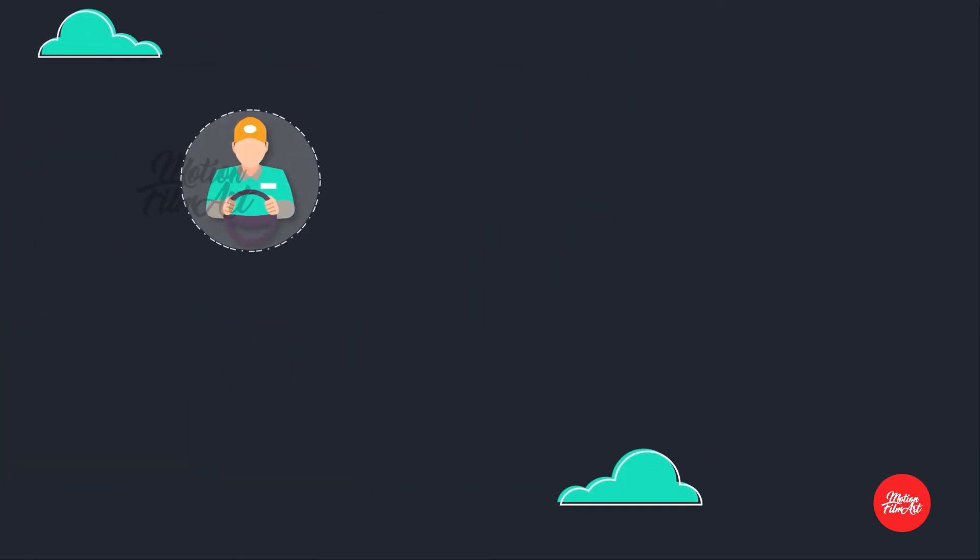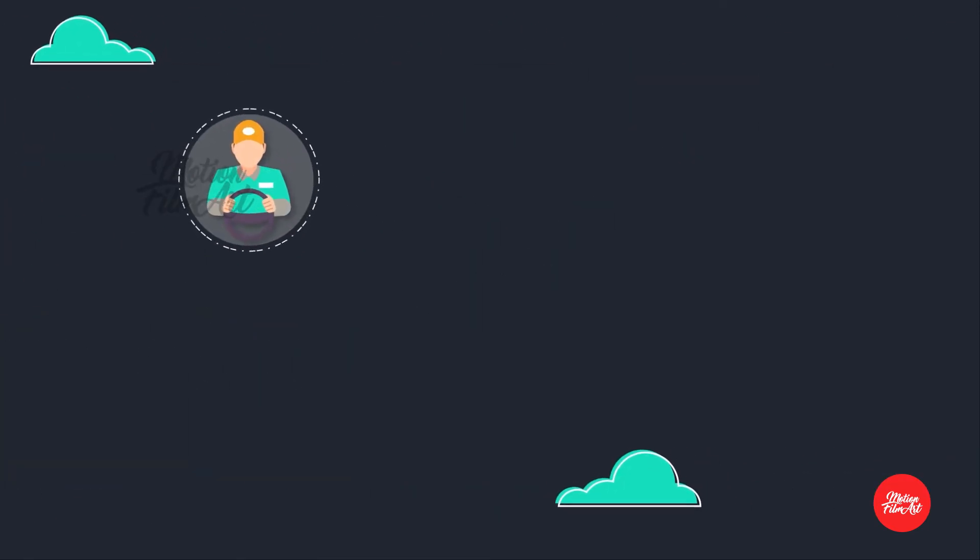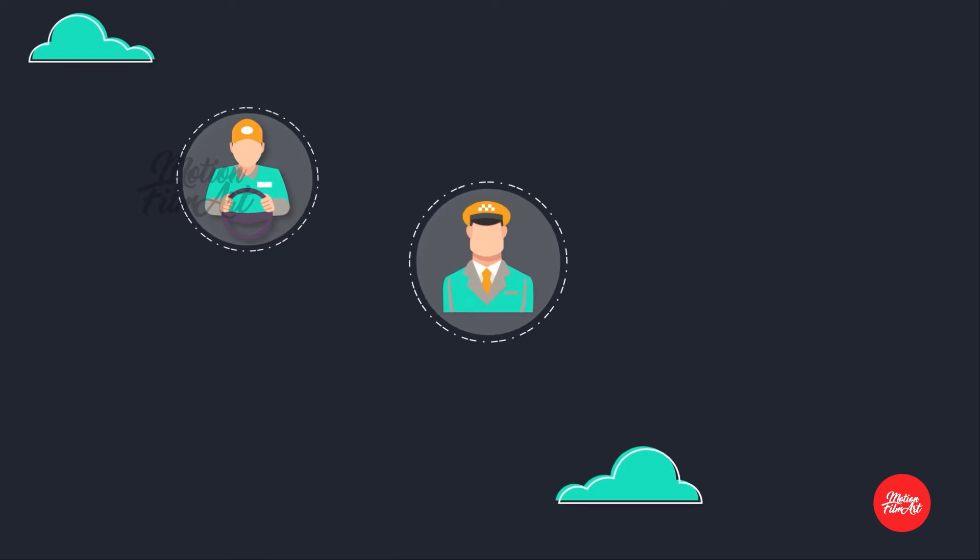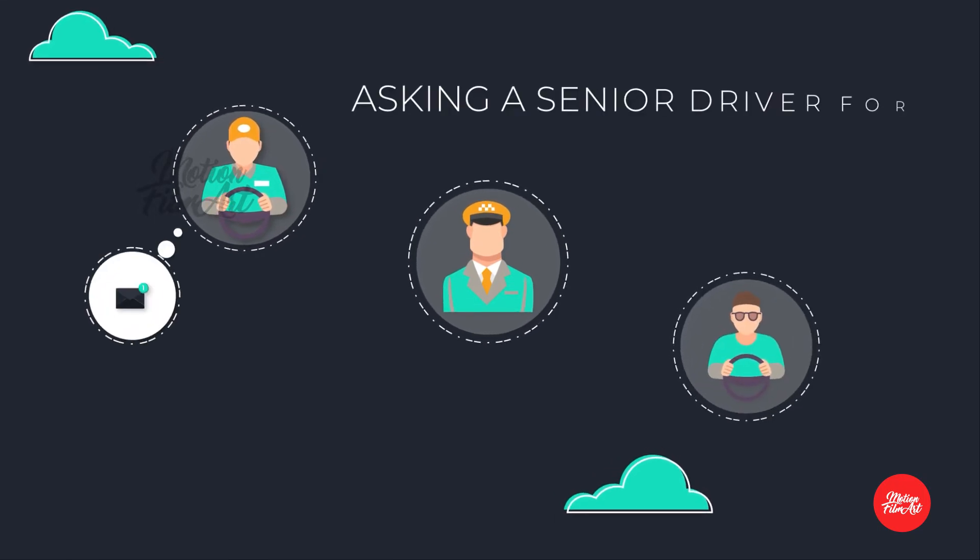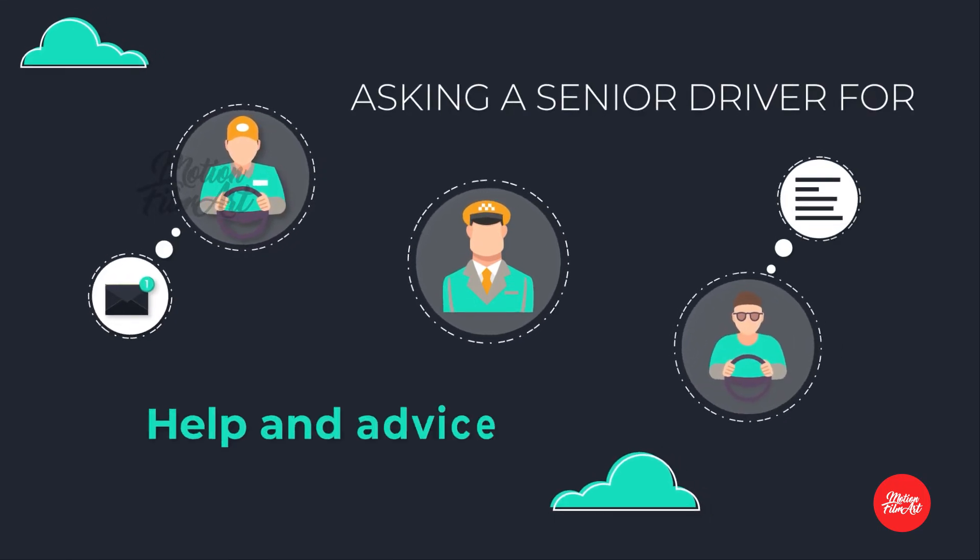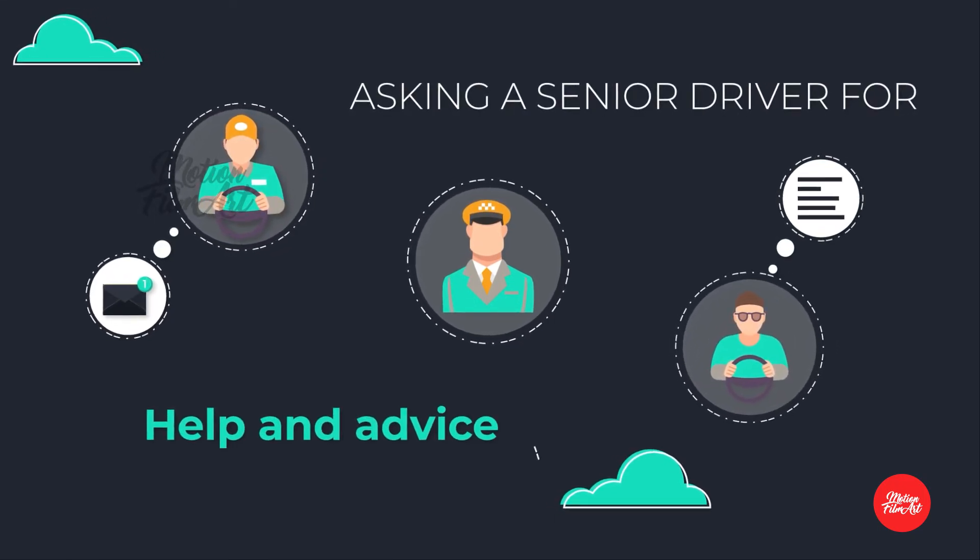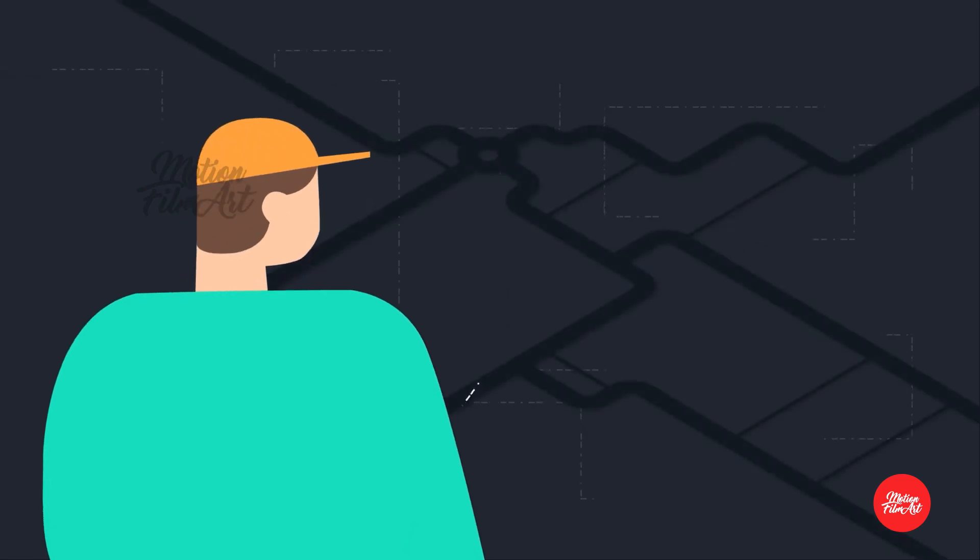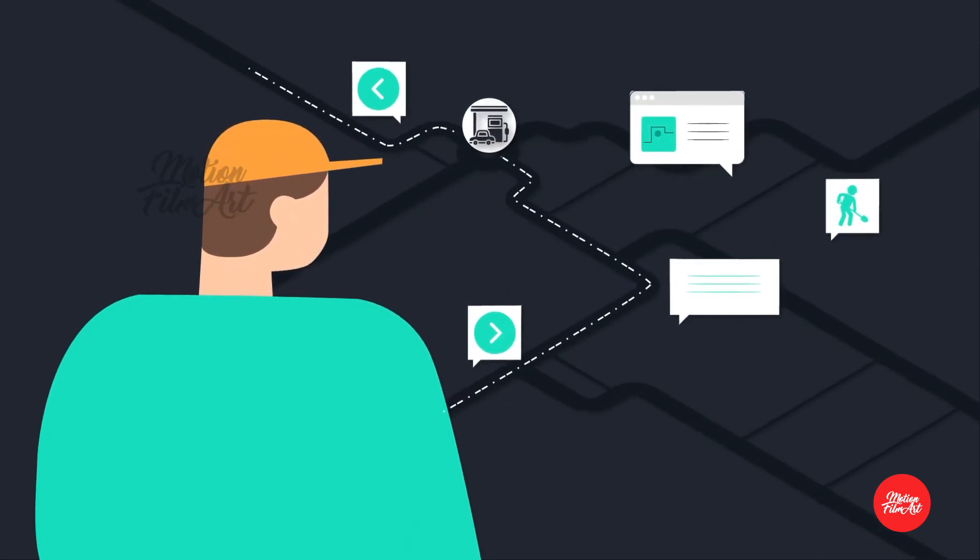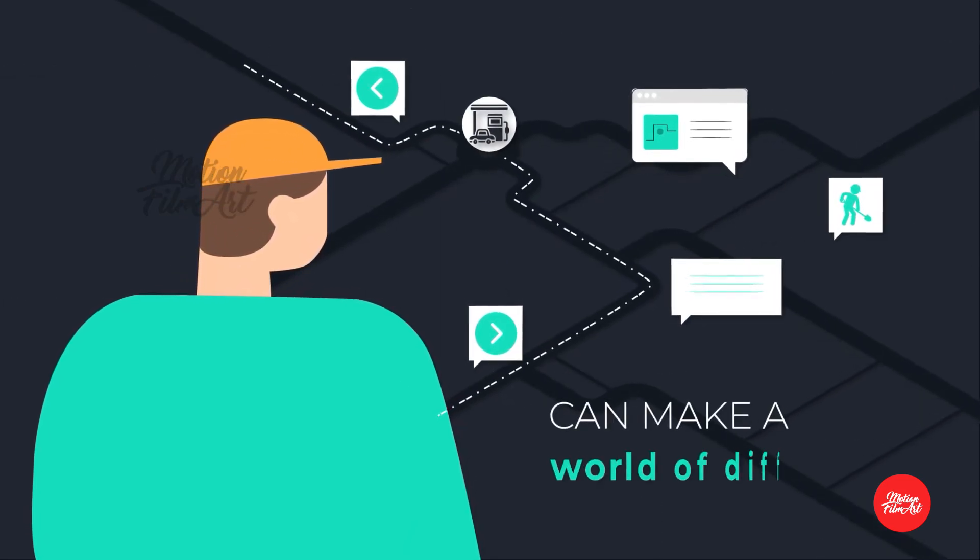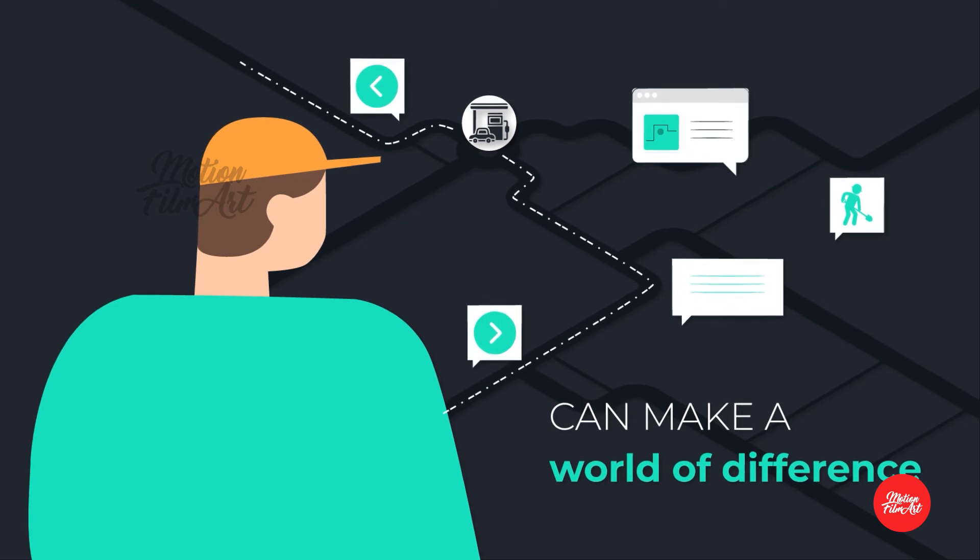Whether you're new to truck driving, an owner-operator, or a junior driver asking a senior driver for help and advice, having that little bit of extra information before committing can make a world of difference.